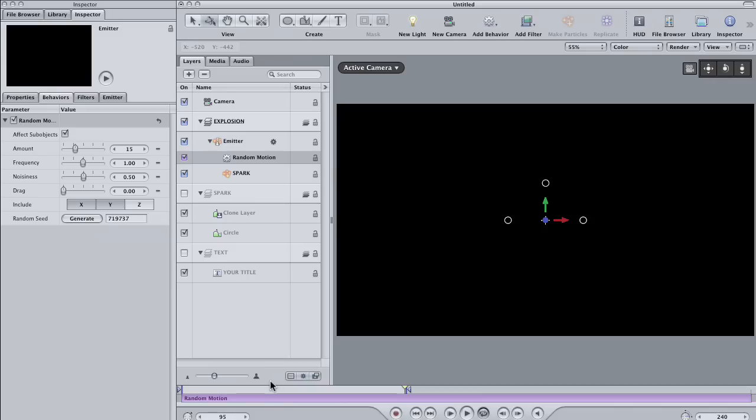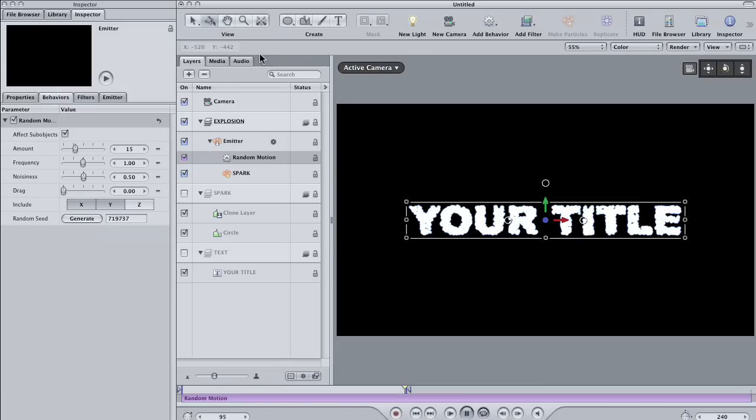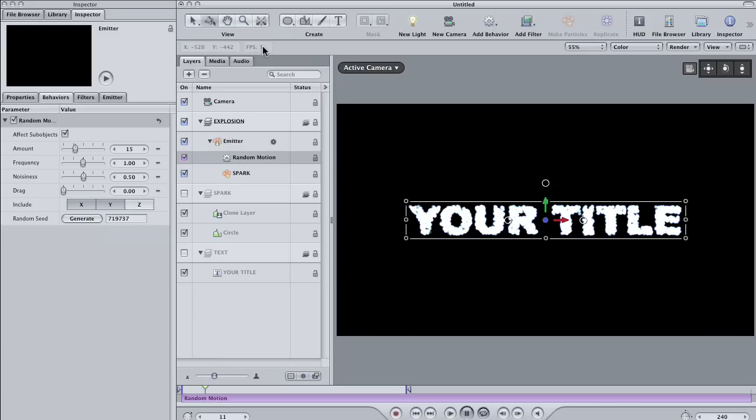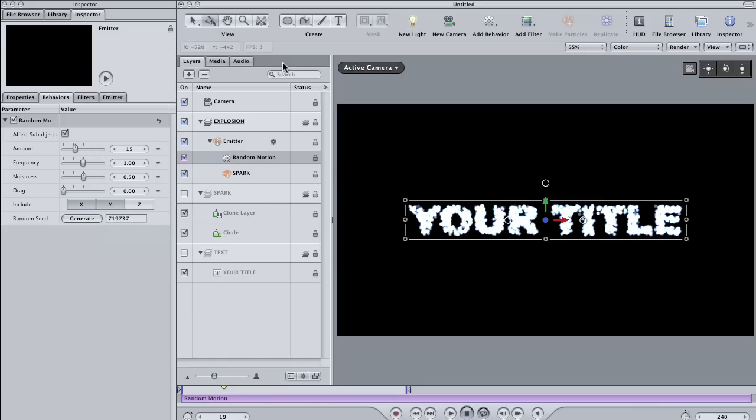Now, depending on your system and how many particles you've set as your initial number, you may or may not be able to see the movement in real-time speed. You can tell by looking up here in the upper left-hand side of the canvas what the current frame rate is. If you don't see it, right-click the area and make sure that frame rate is checked.